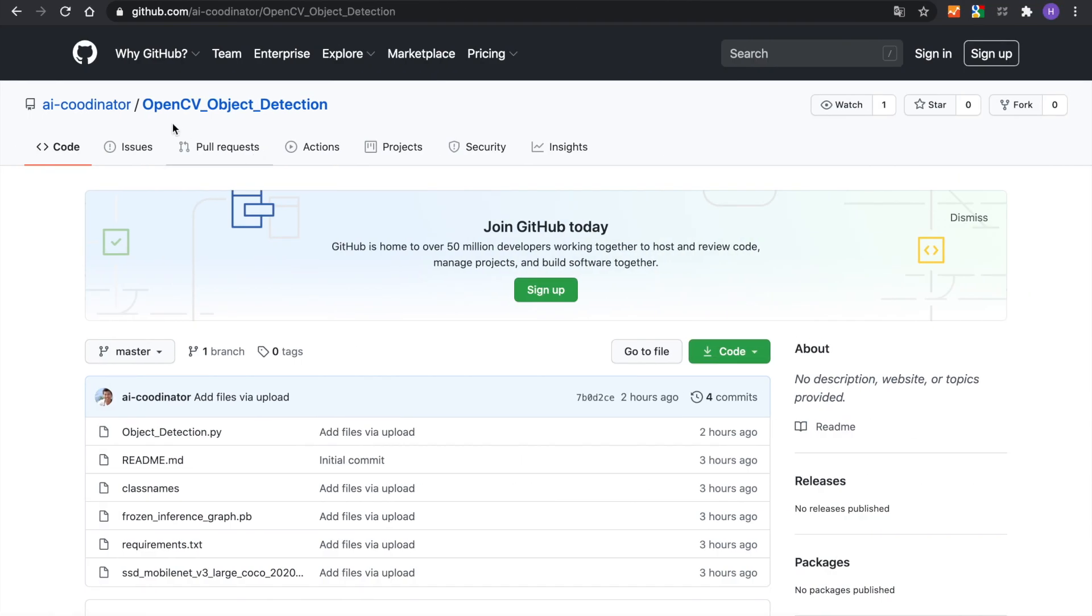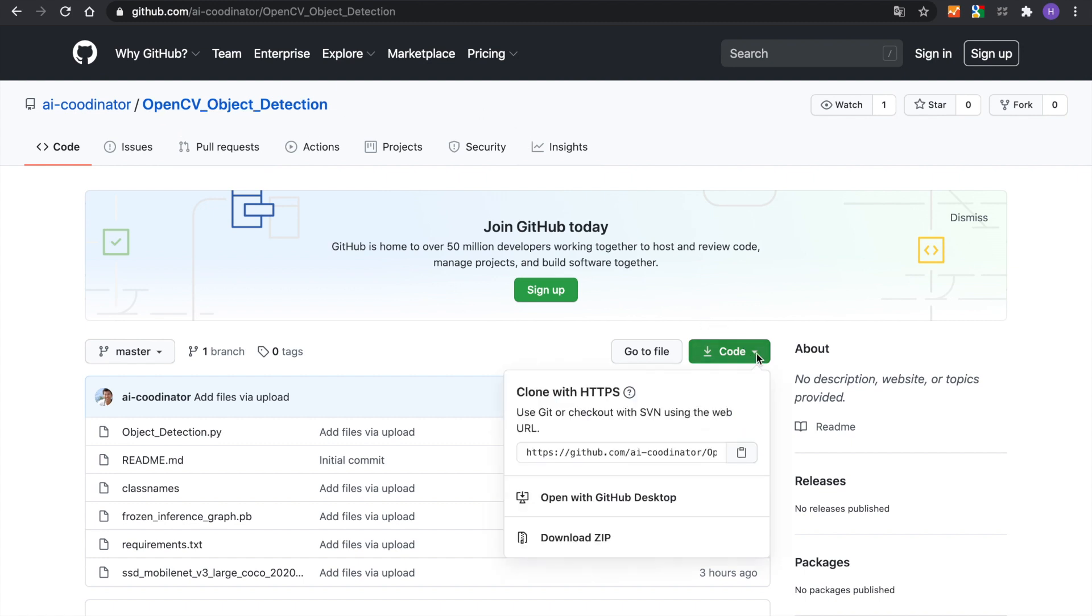Then download the code from GitHub. After downloading the code, unzip it.